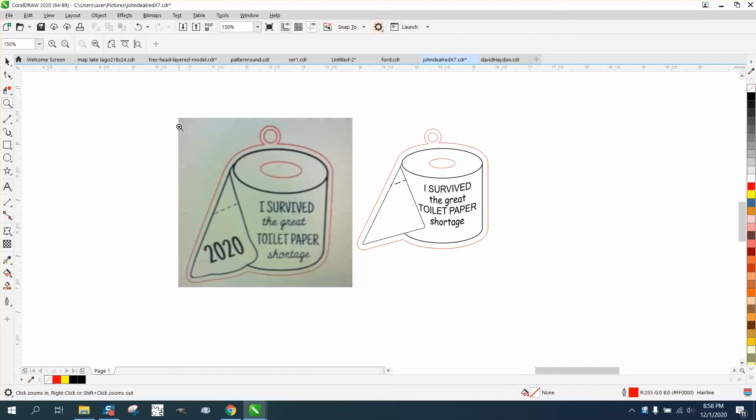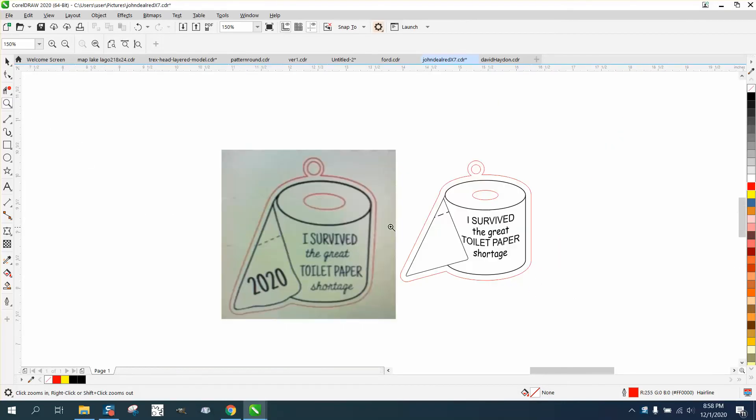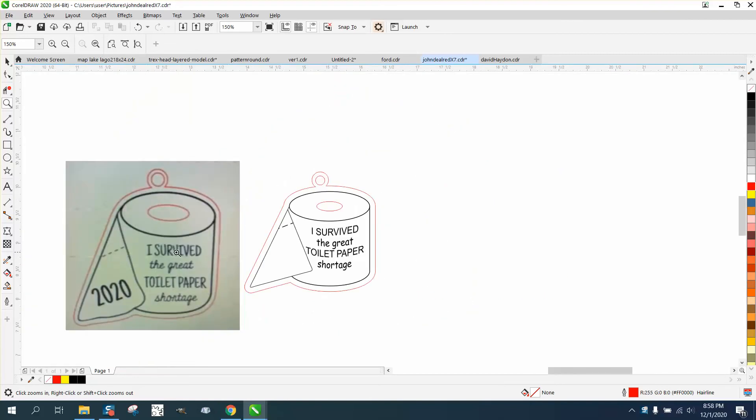Hi, it's me again with CorelDRAW tips and tricks. Somebody sent me this picture and asked how you could draw it. I've actually made it a little bit better so the words look like they're wrapping around. I could have taken some time to pick better fonts, but this is super easy.